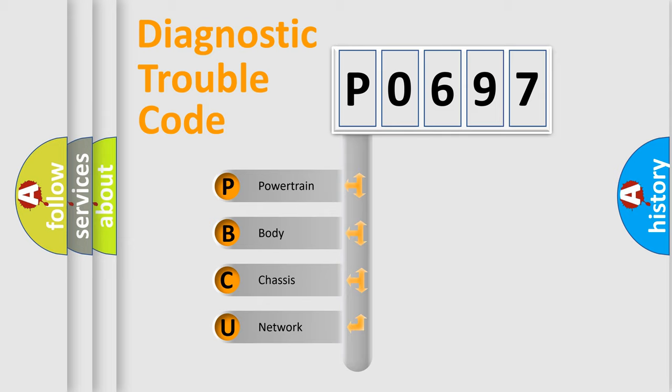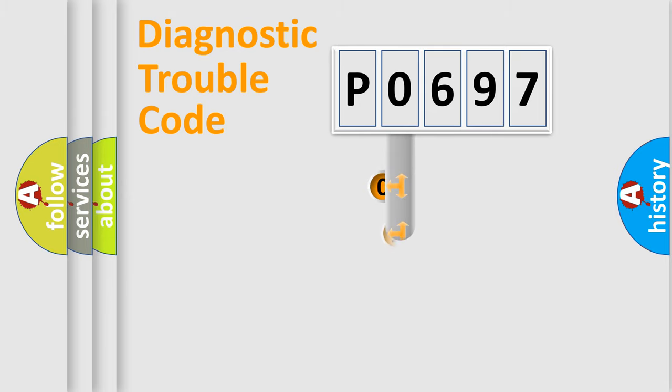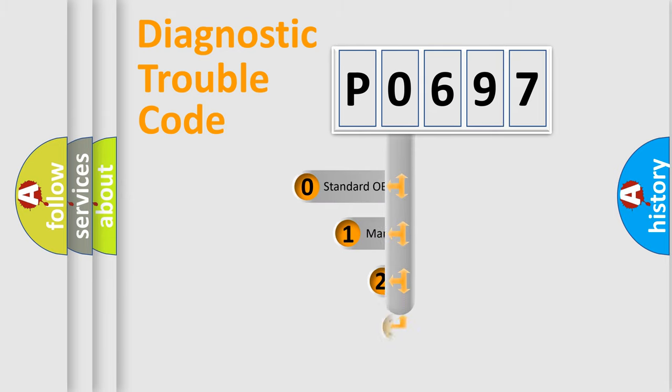We divide the electric system of automobile into four basic units: Powertrain, Body, Chassis, Network. This distribution is defined in the first character code.